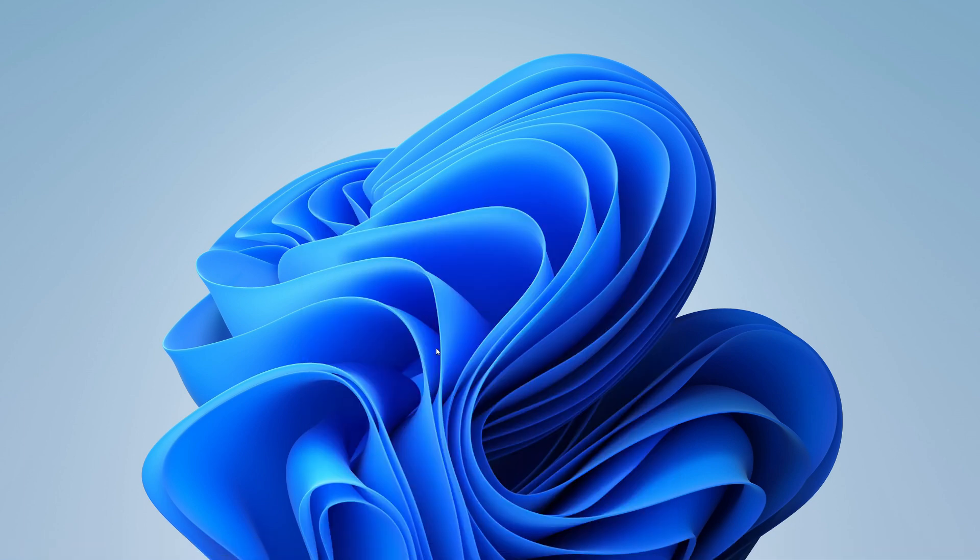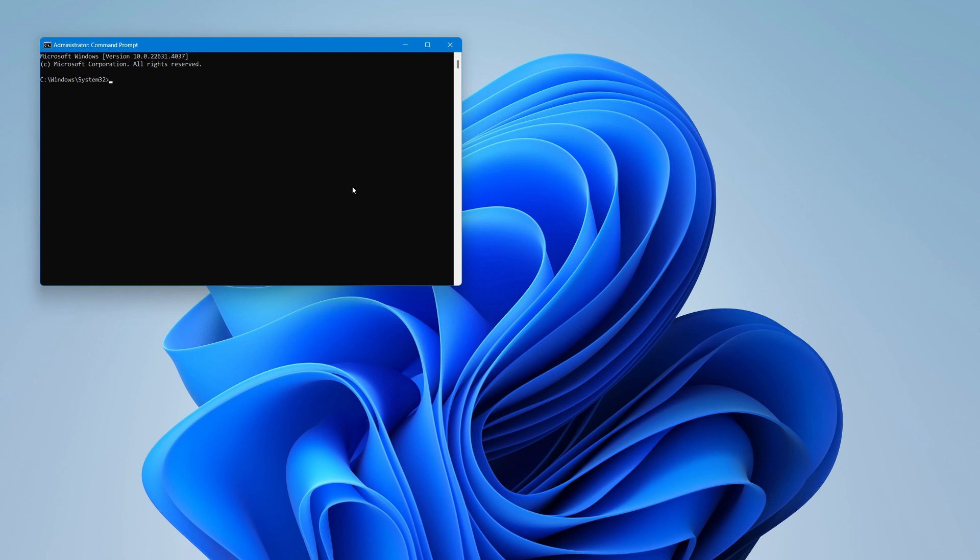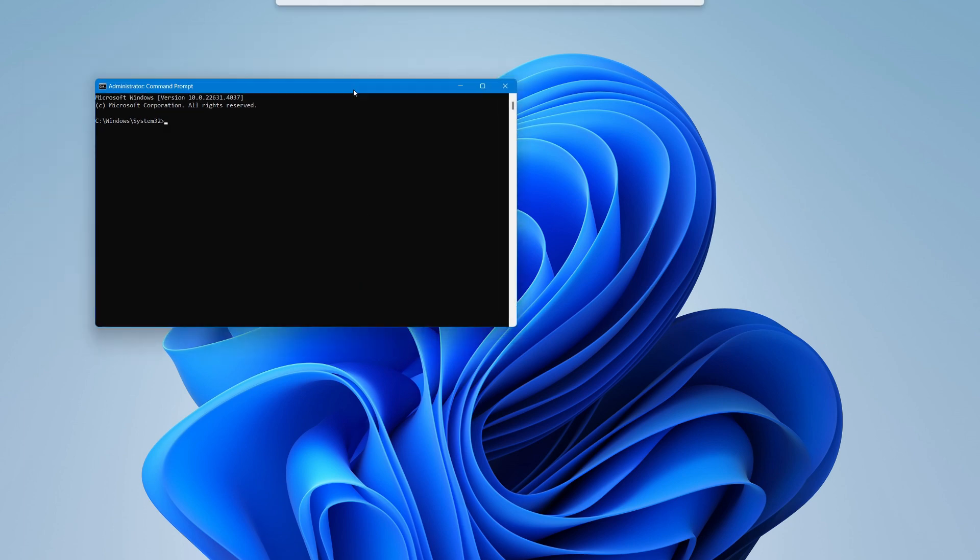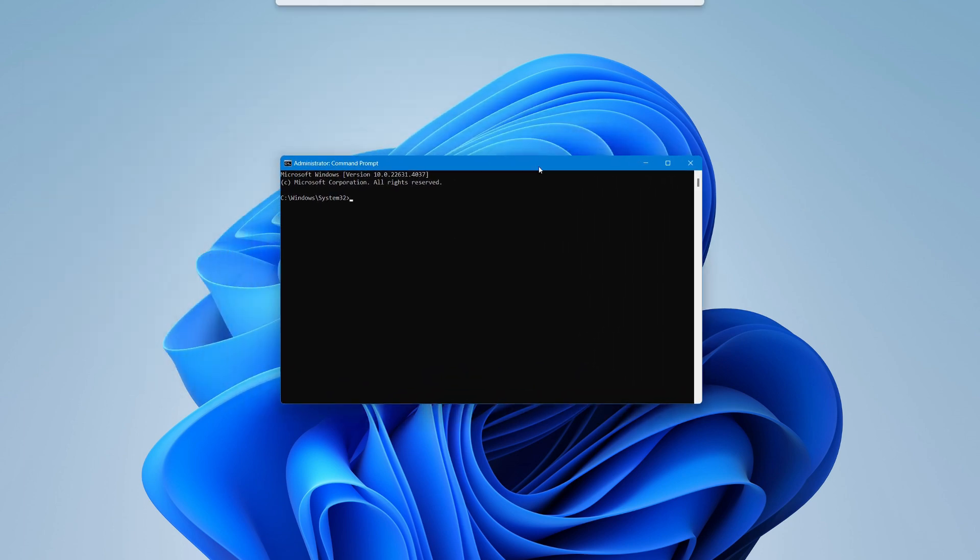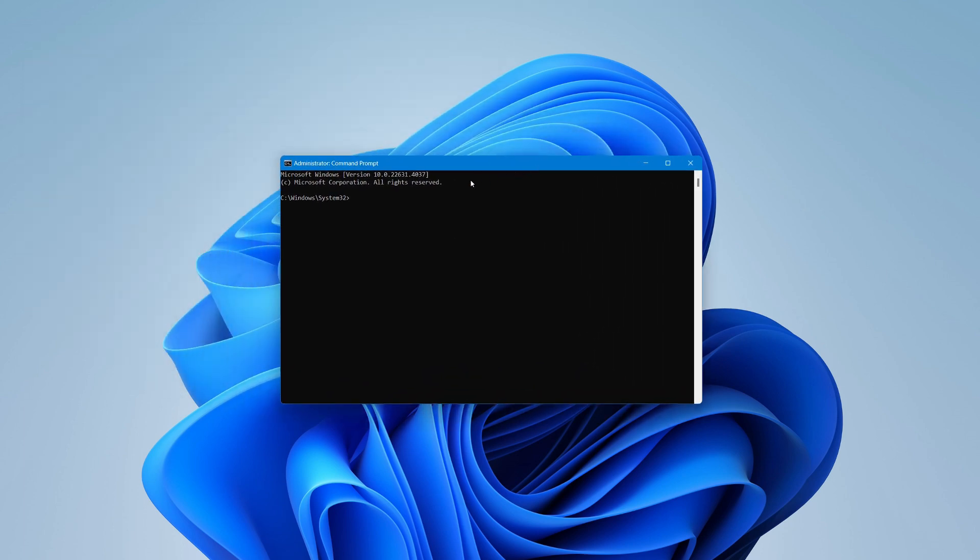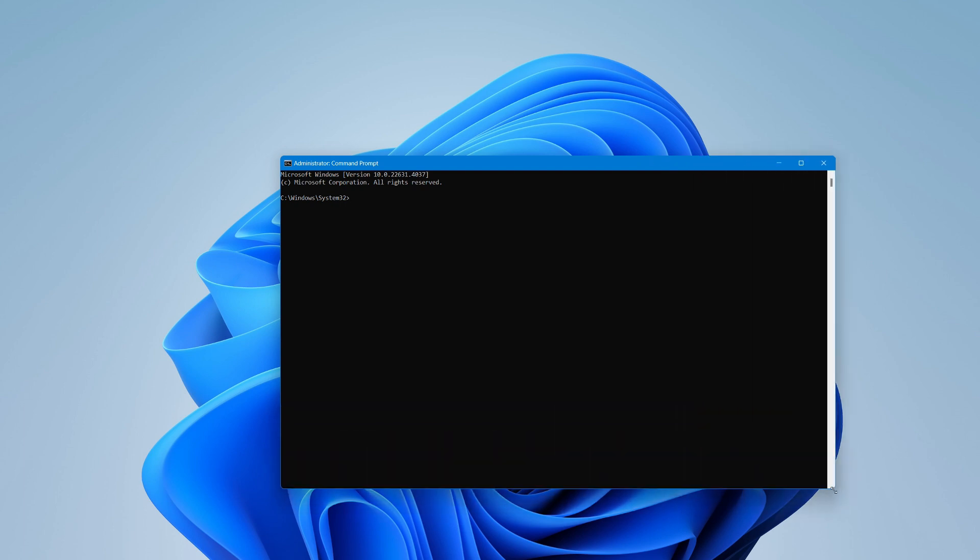A pop-up window may appear asking if you want to allow this app to make changes to your device. Click Yes to continue.